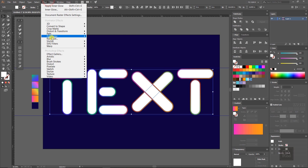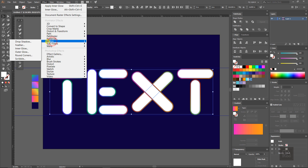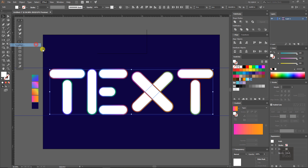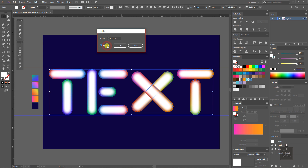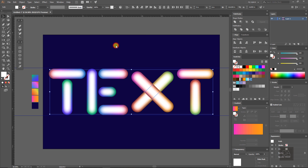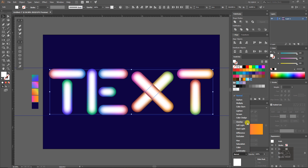Now give it the feather effect under the effect menu. Fill the radius value to 0.3 and press OK. It will give an inner blur effect something like this. Then change the blending option to overlay.